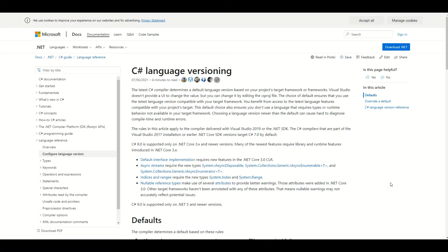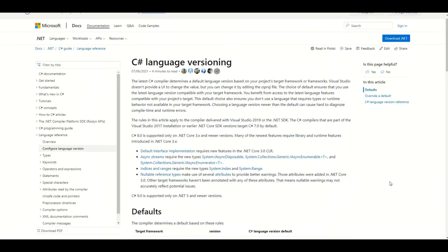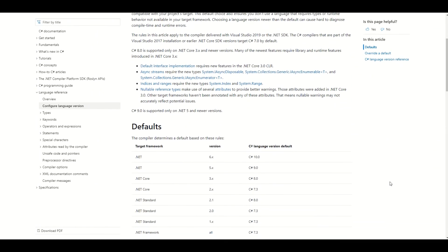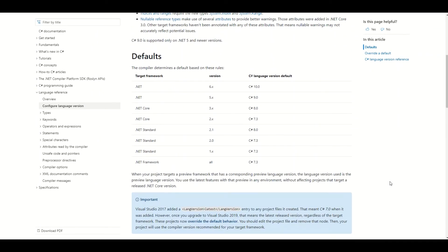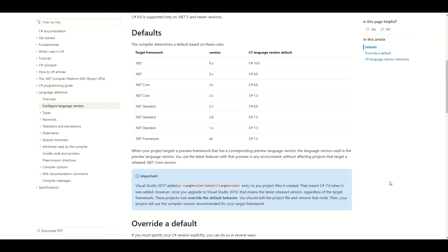I've opened the C# language versioning article. Let's find our .NET Framework version, which is .NET Core 3.1. We have .NET Core version 3.x, and that tells us we are using C# 8.